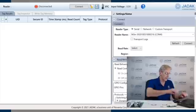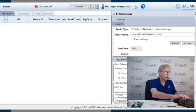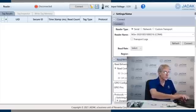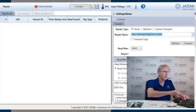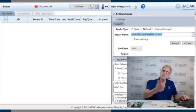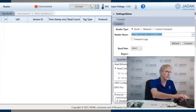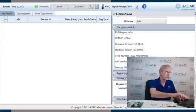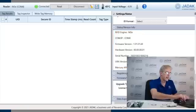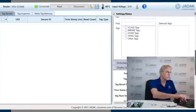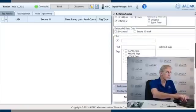Now, the first thing you want to do with Universal Reader Assistant is connect to a reader. We automatically do discovery. We've only got one reader connected, but if we had more than one connected, you could choose one, hit connect, and then configure it for any options you have.